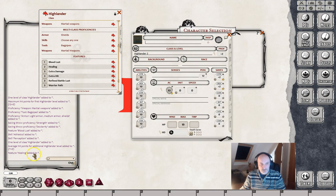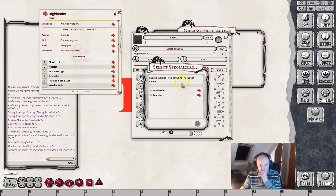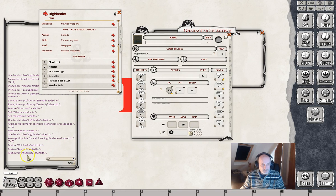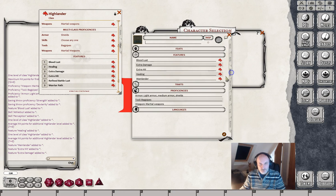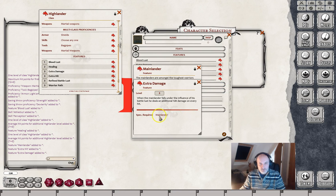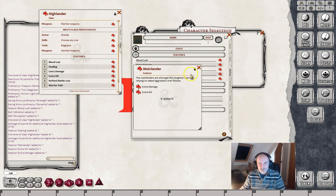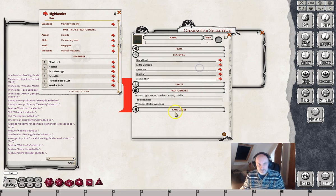The second level healing has been added. Now when we add in the third level we get our Warrior Path - let's choose the Mainlander. Extra damage, extra hit, etc. has been added in there and the abilities are coming in. When we click on Mainlander, it gives you these little pop-ups that the player can click on to see the extra information. So all of that looks good.